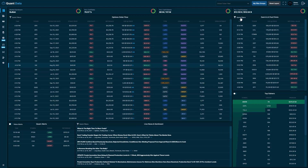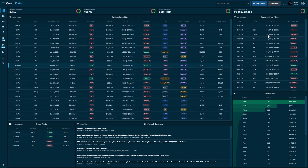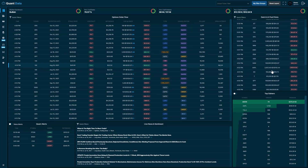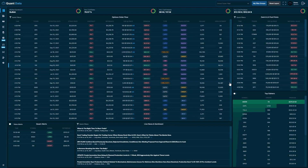It's the same thing for dark and lit pool prints — we just click the quick filtering button, and then we have the ability to filter by ticker, size, price, and notional value. Let's say we want a size that is greater than or equal to 100,000. We apply that filter, and the size of all these trades will be filtered to 100,000. You can include multiple filters and configure it however you'd like, then to clear it you just click reset filters. The quick filtering process is the same for historical order flow, historical news, and historical dark and lit pool prints.